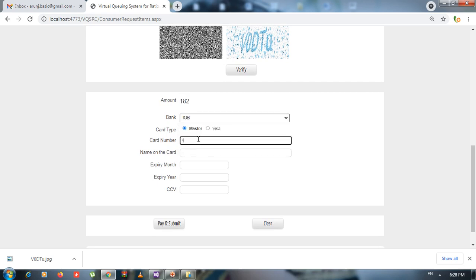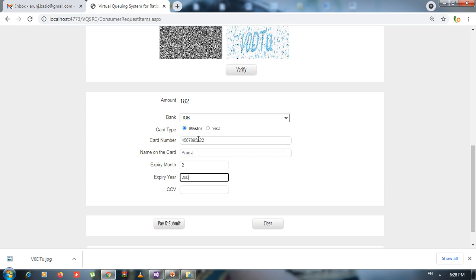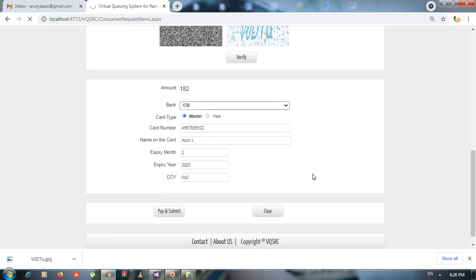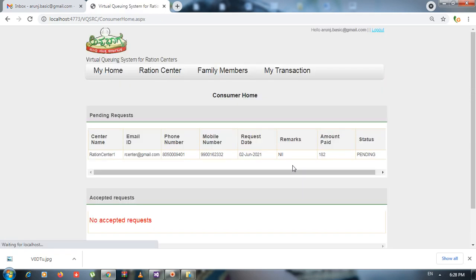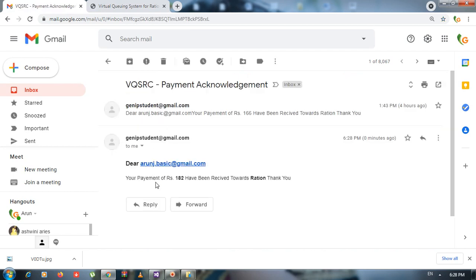Selecting the wrong share first — clicking Verify shows 'Invalid Share'. Now selecting the valid share and clicking Verify — the captcha is generated and the total amount to pay is shown. The payment gateway appears where you select your bank and enter details, then click Pay and Submit. The request is raised and you receive an email confirmation. The consumer home page shows the center approached, payment made, and status as pending.